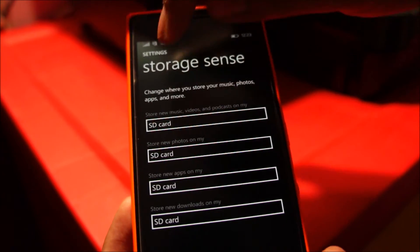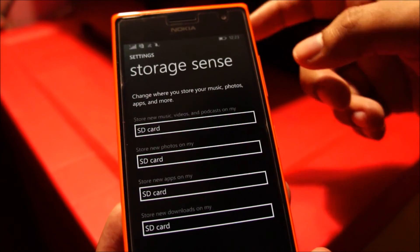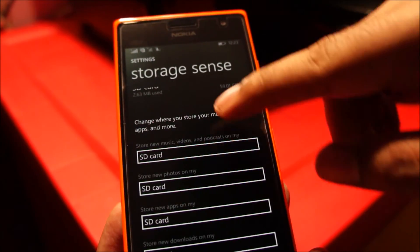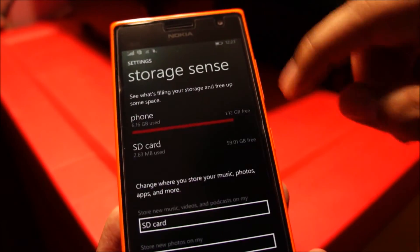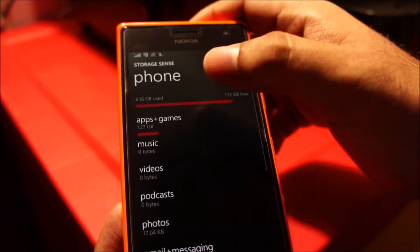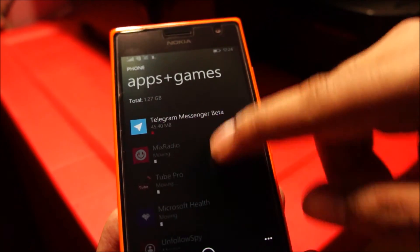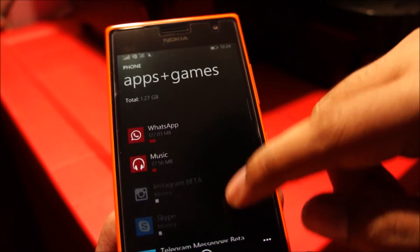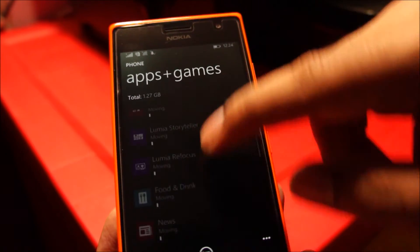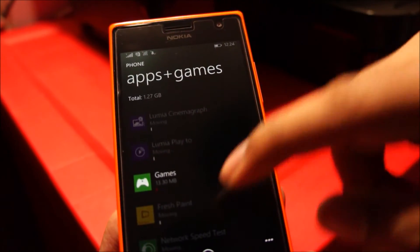And do make sure all of these are set to SD card so that automatically if any new content gets downloaded on the phone, it will automatically go to the SD card. So what we've got to do here is just wait until some of these applications move to the SD card. Again, you can see some of the applications just won't move, but on Windows Phone the majority of the applications can be moved to the SD card.